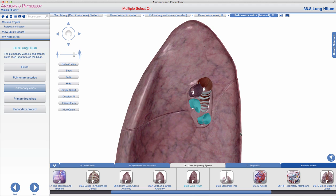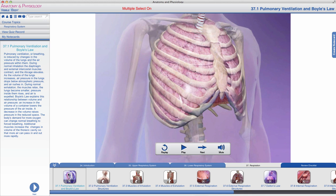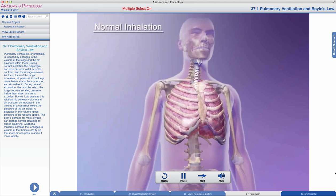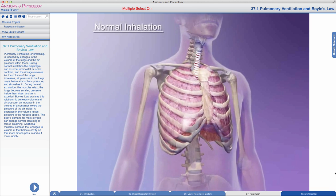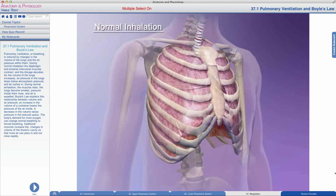Before we examine what goes on inside the lungs, it's important to see how breathing movements associated with inhalation and exhalation actually enable us to oxygenate or deoxygenate the blood. We'll be examining what is known as Boyle's Law, associated with breathing, which we would otherwise refer to as pulmonary ventilation. Pulmonary ventilation, or breathing, is induced by changes in the volume of the lungs and the air pressure within them.